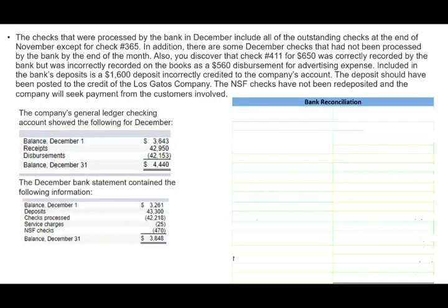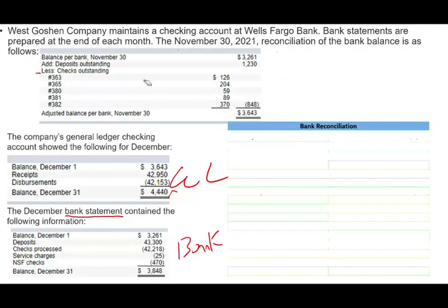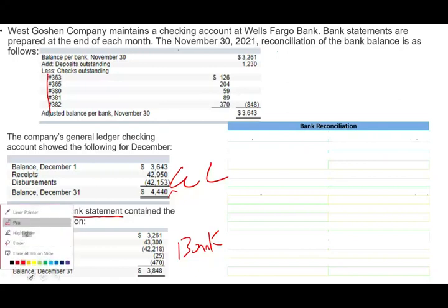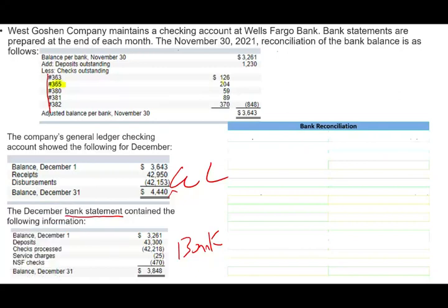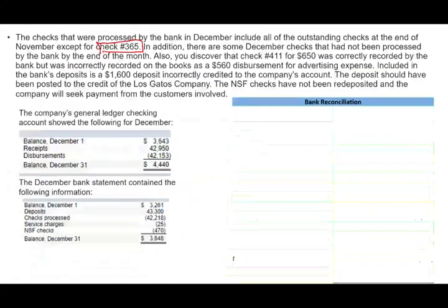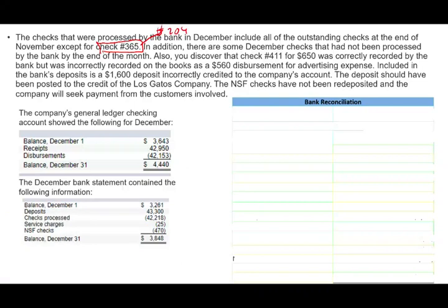Now let's look at additional information. The checks processed by the bank include all the outstanding checks at the end of November except check number 365. So those outstanding checks were all cleared except check number 365, which is for $204 — that's still outstanding.